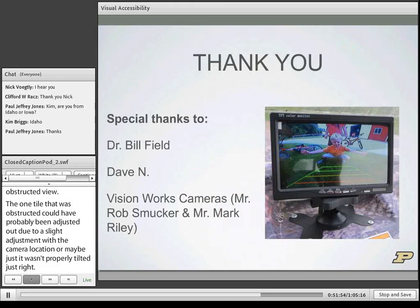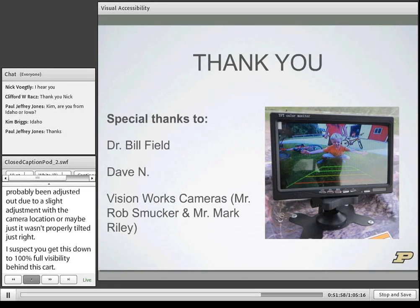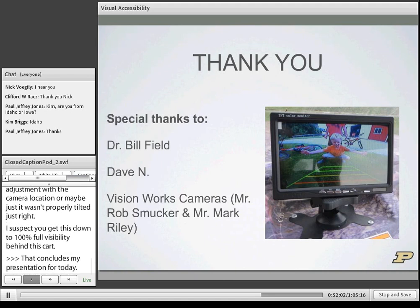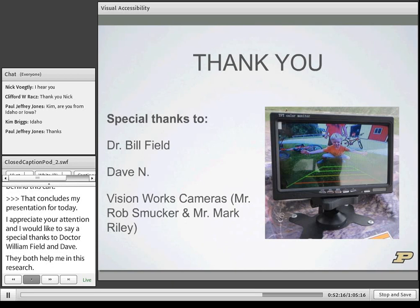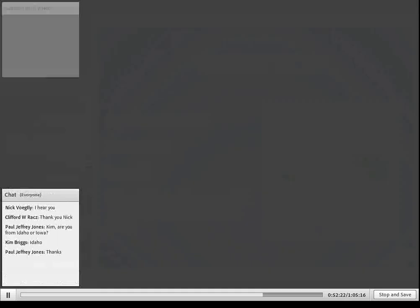That concludes the presentation for today. A special thanks to Dr. Bill Field and Dave, who helped in this research, VisionWorks Camera, who provided instruments for testing, and John Deere and Case, who allowed testing on their agricultural equipment. Thank you very much — happy to take any questions.